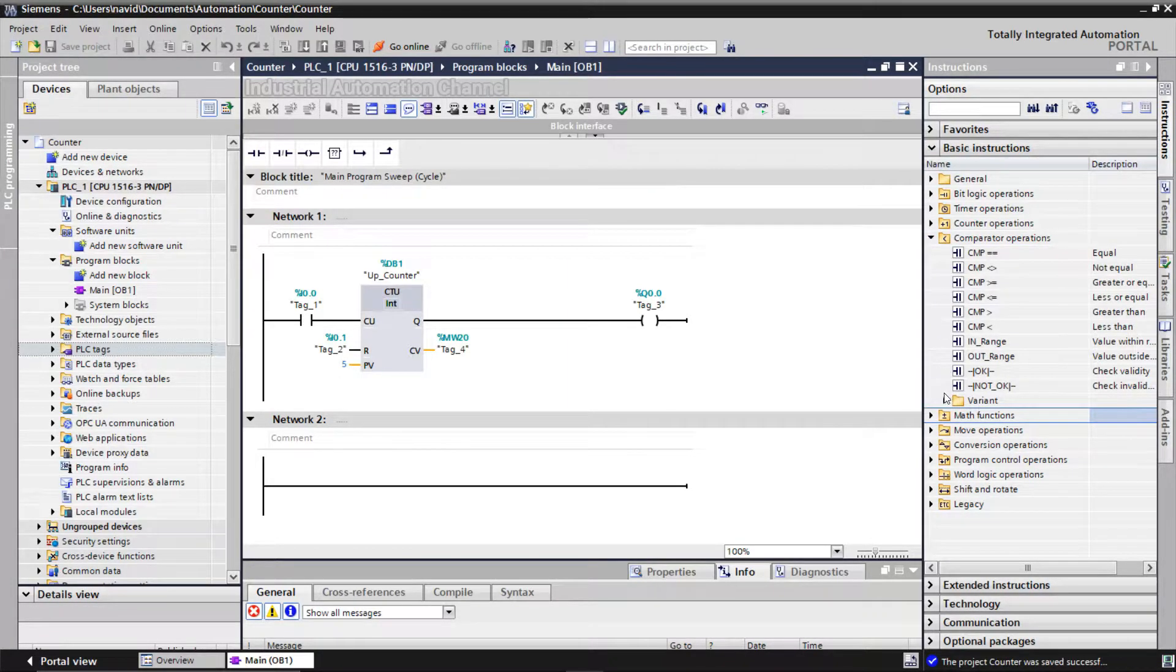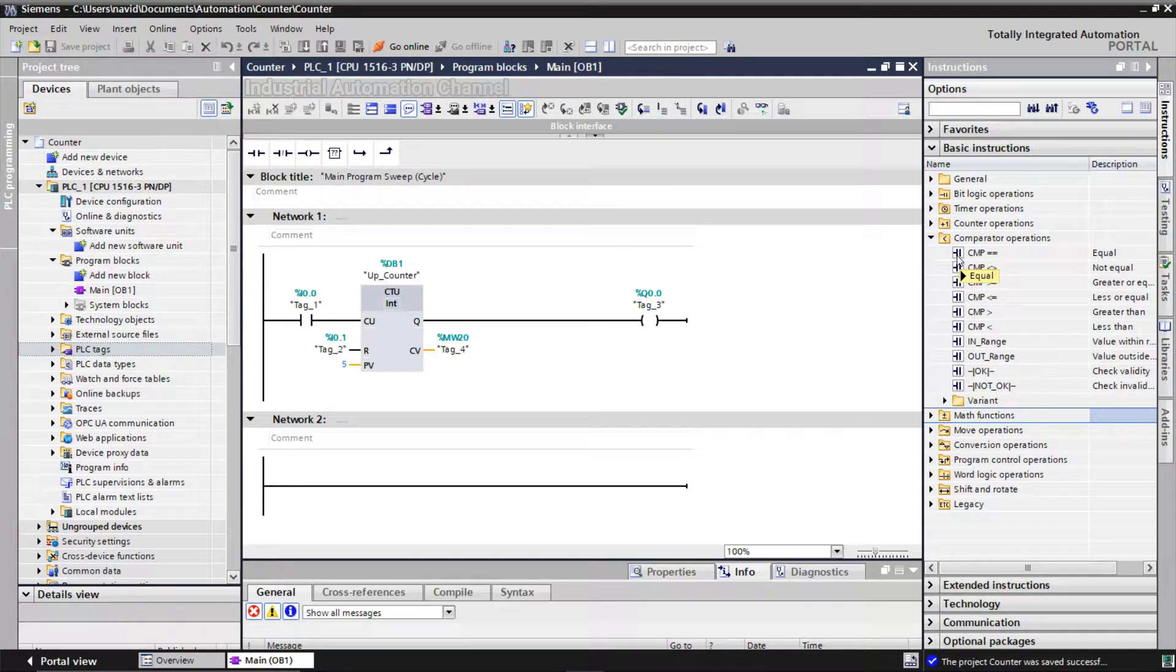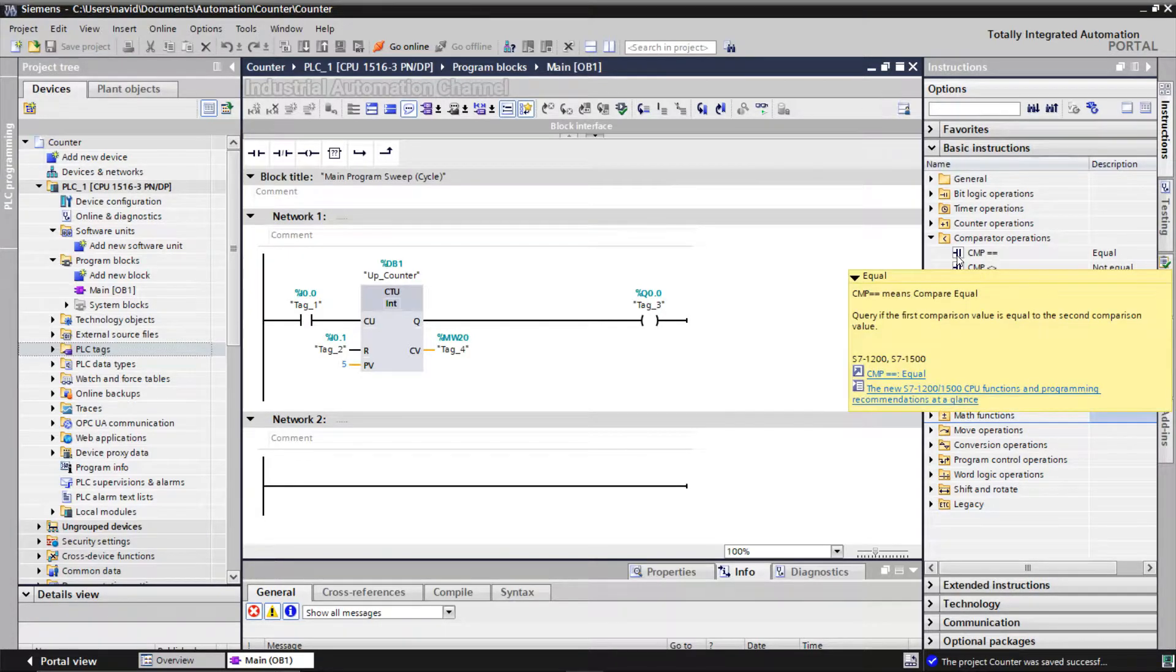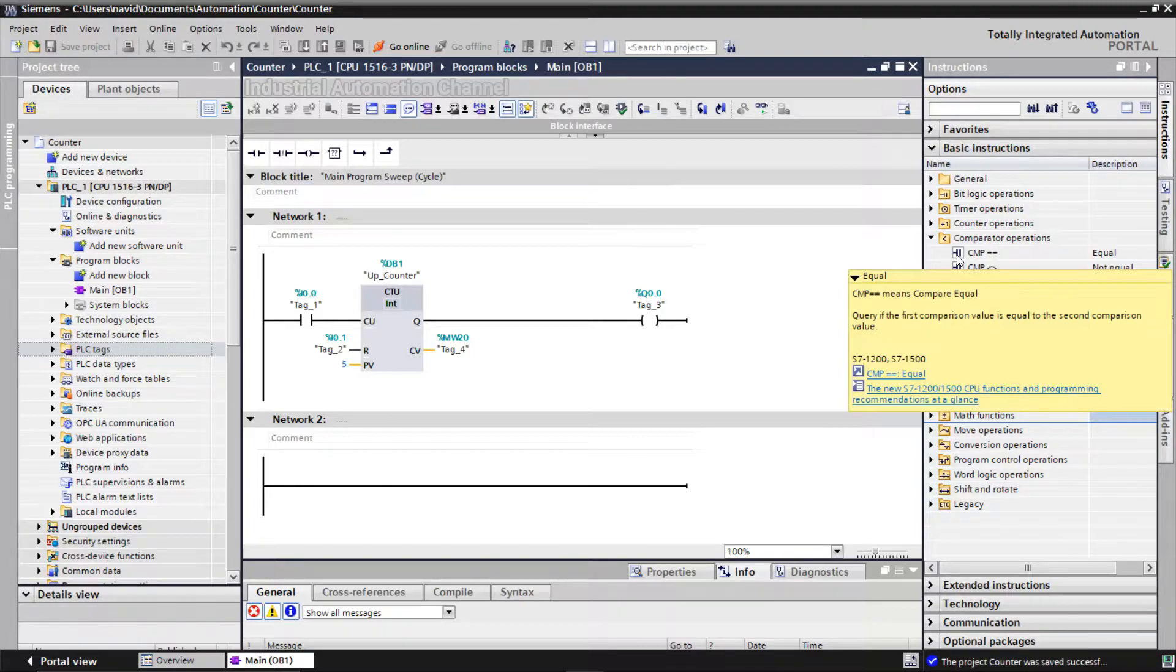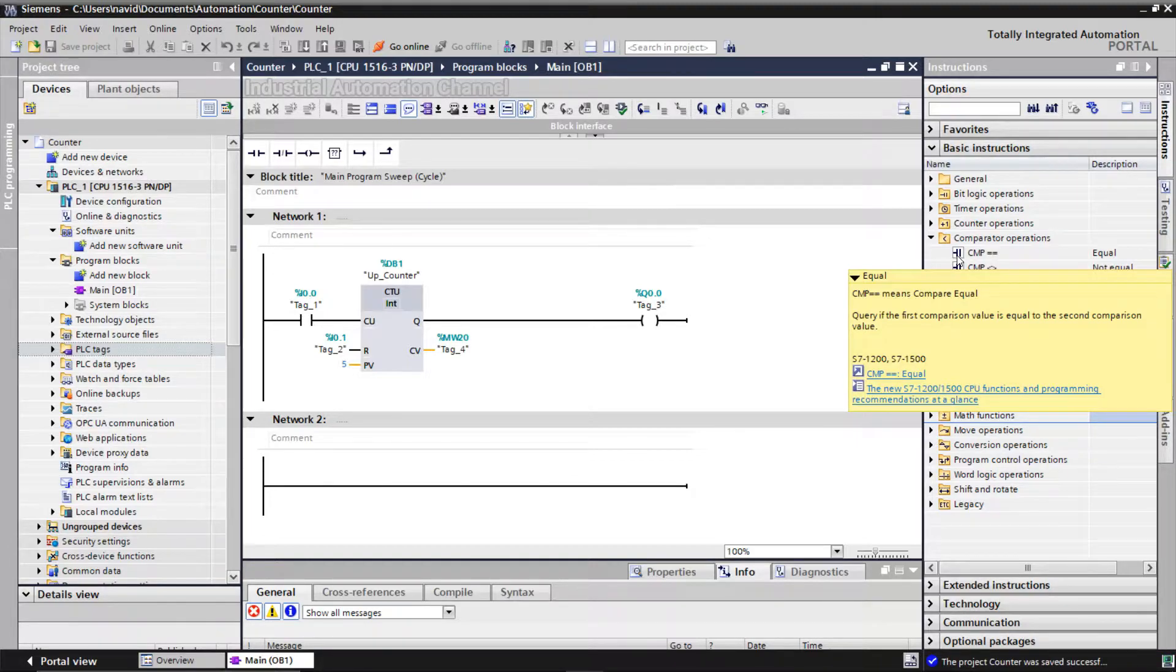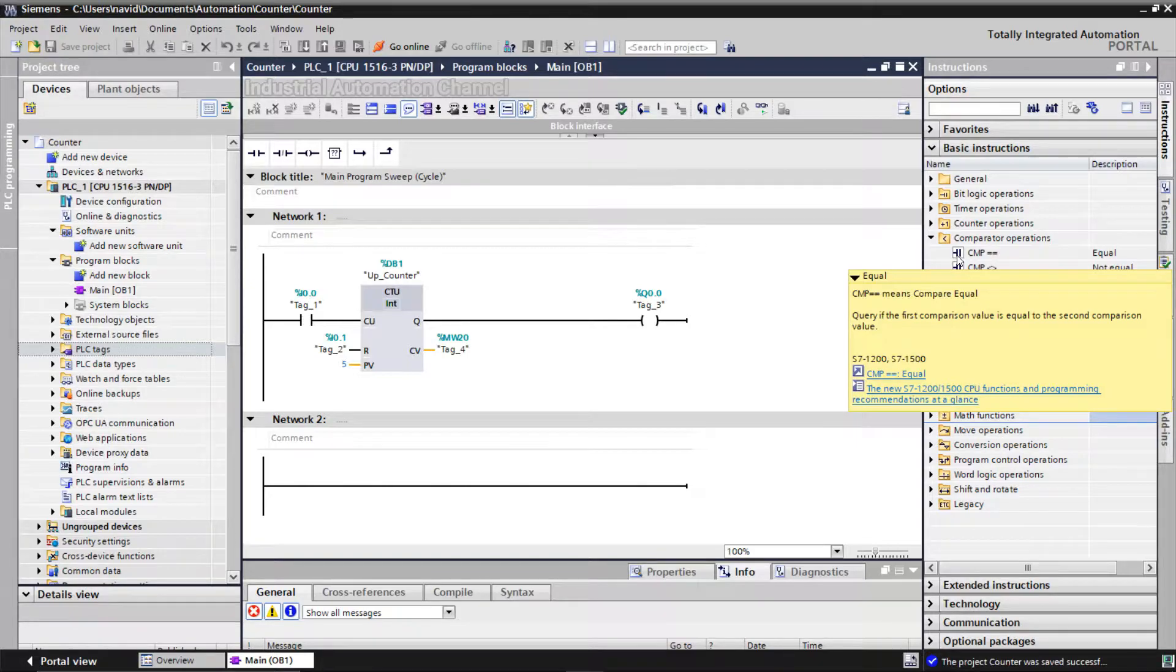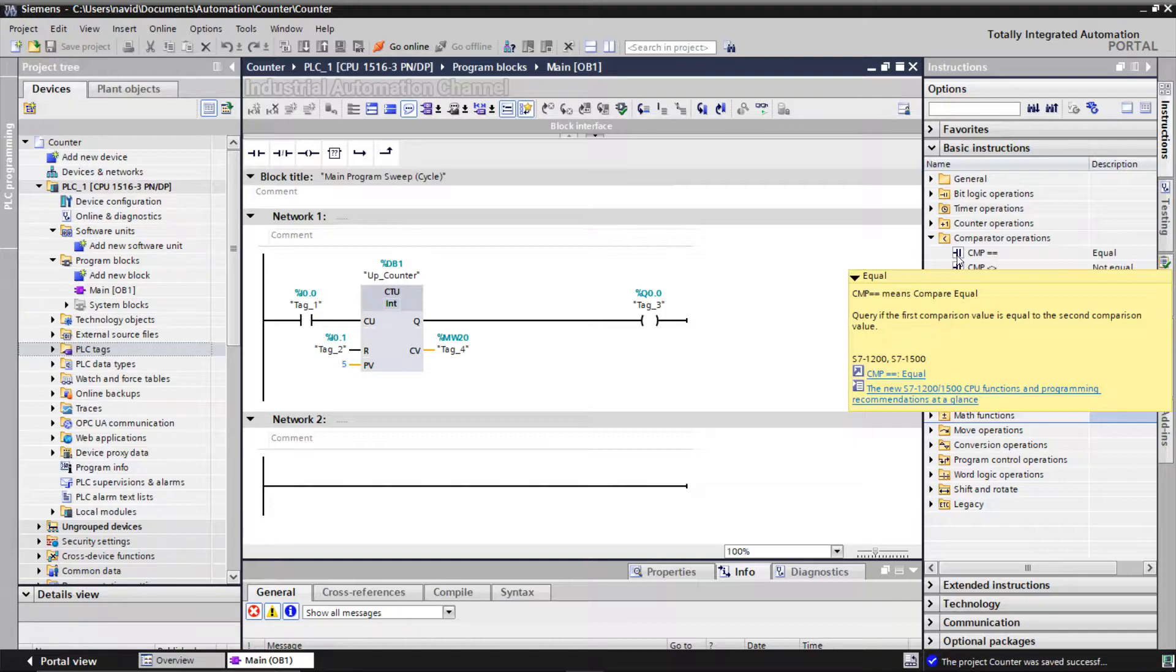Let's start with equal. You can use the equal instruction to determine if a value is equal to another value. If the condition of the comparison is fulfilled, the instruction returns the result of logic operation one, and if the condition is not fulfilled, it returns zero. The operands to be compared must be of the same data type.